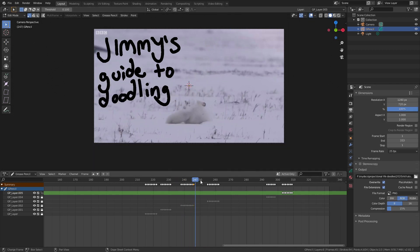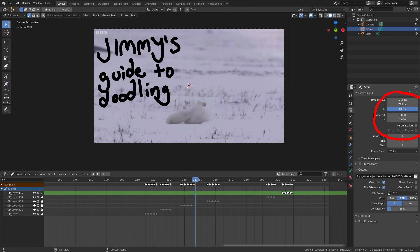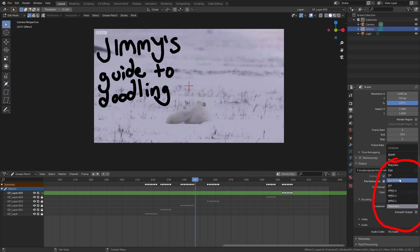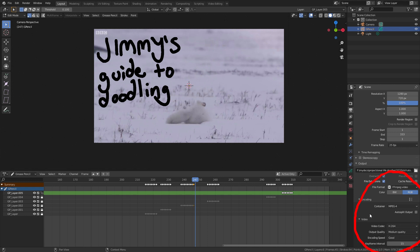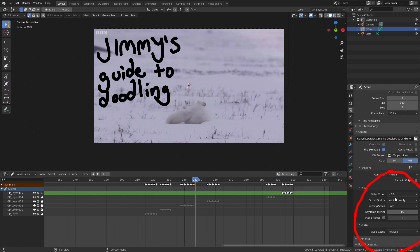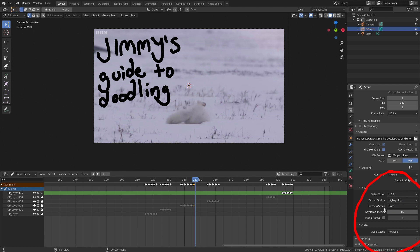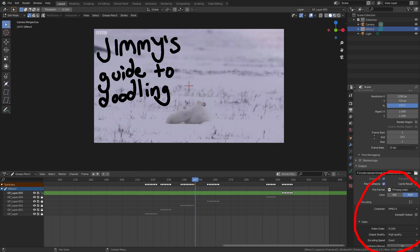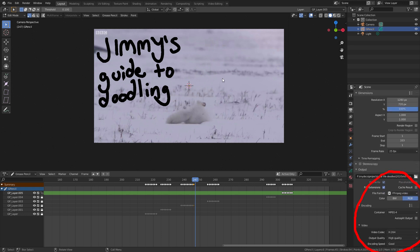Now that we're done we can export our video. First go to the output properties in the right panel. Since we set our video settings earlier inside the video editing tab to convert our video we don't need to change the video settings. We will need to change the output though. Select a different location for your video and change the file format to FFmpeg. Expand the encoding and change the container option to MPEG4. Leave the video codec as H.264 and since it's high quality animation I'll set the quality to high.